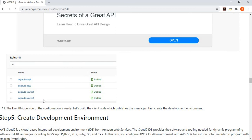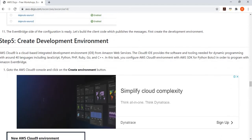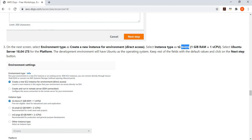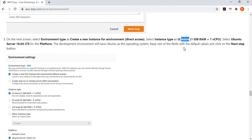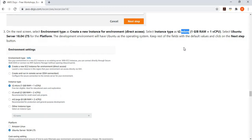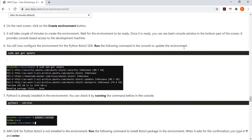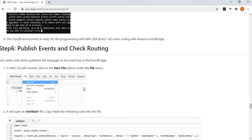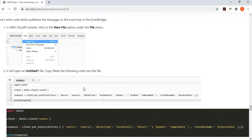Once my rules are created, my event bus is ready. My destination queues are ready. My rules are ready. Now I need to create the part where I publish the message and test it. For that, we are using a Cloud9 environment. In Cloud9, we start up a new environment using a T2 micro to stay within the free tier. I am simply installing Boto3 on that, so I can use the Boto3 SDK to talk to EventBridge. My environment is ready, and now it's time to create the code — the client.